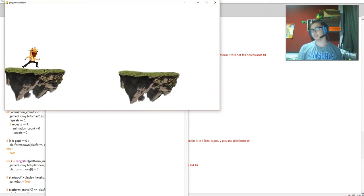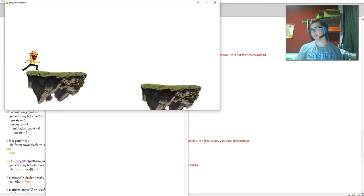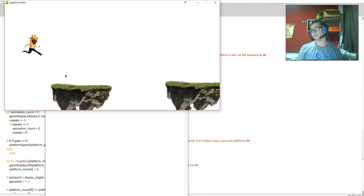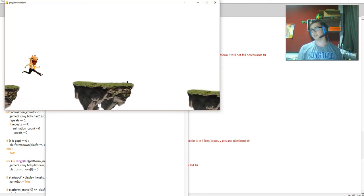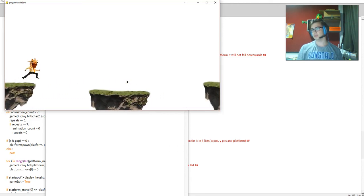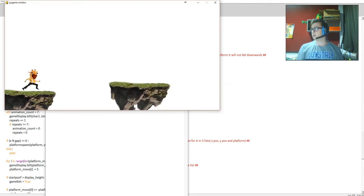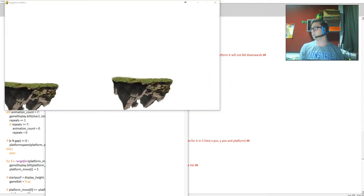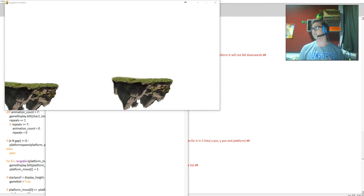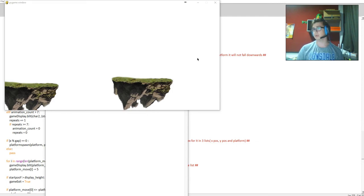So no matter where on the feet you land it always looks like you're landing on the character's feet. So that's going to eliminate that error from it. But yeah, that's currently what I have.